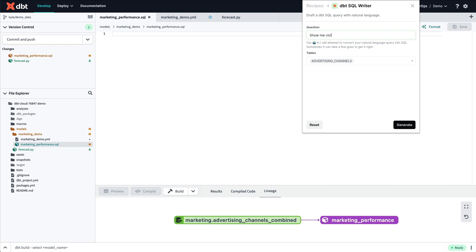I've chosen one of my marketing tables, and now I'm going to ask AeroP to look at clicks, impressions, cost, ROAS, and click-through rate. I'll also ask it to be broken down by month and by ad source.